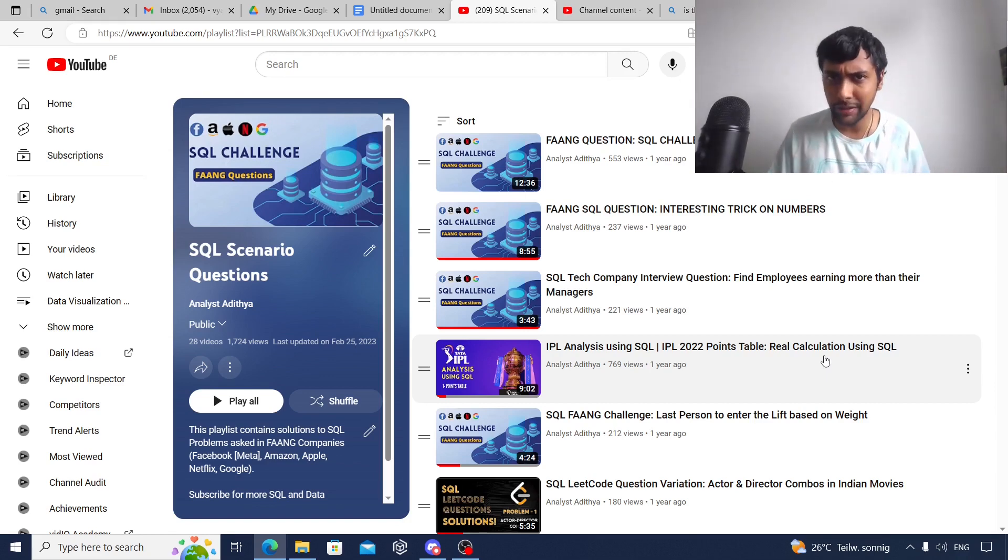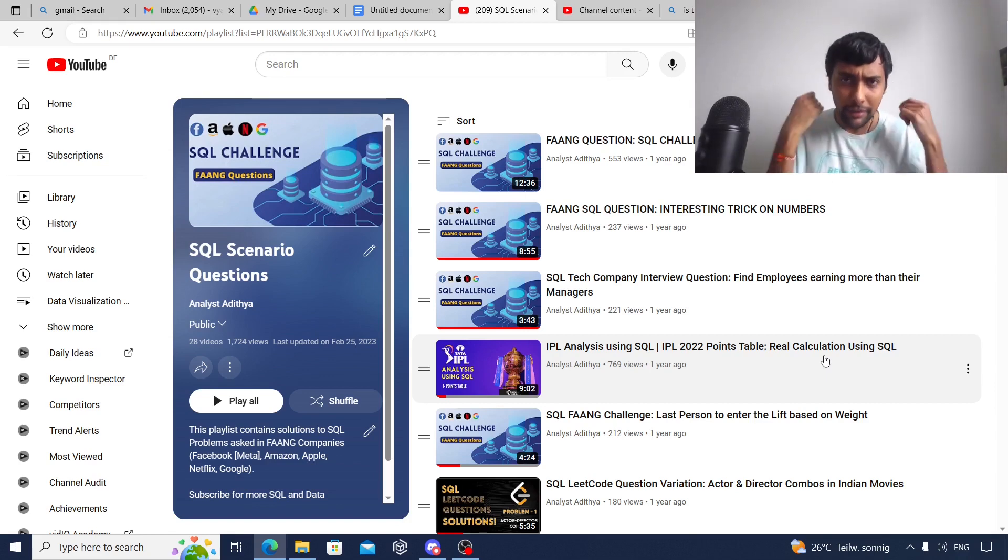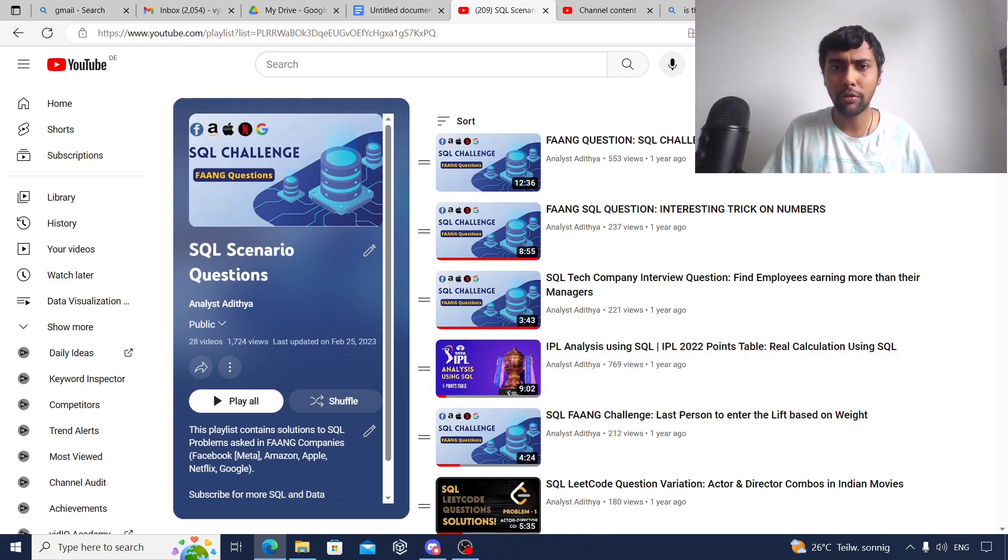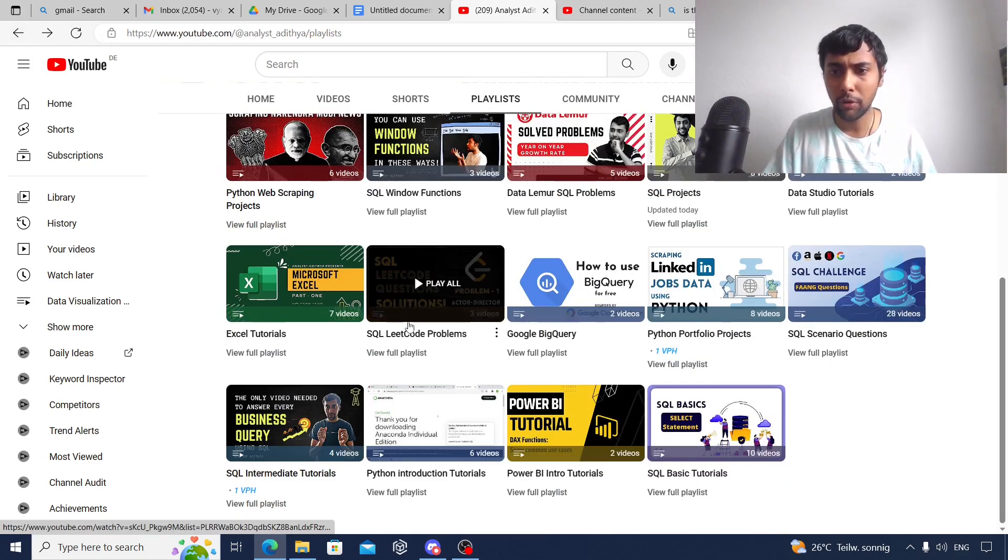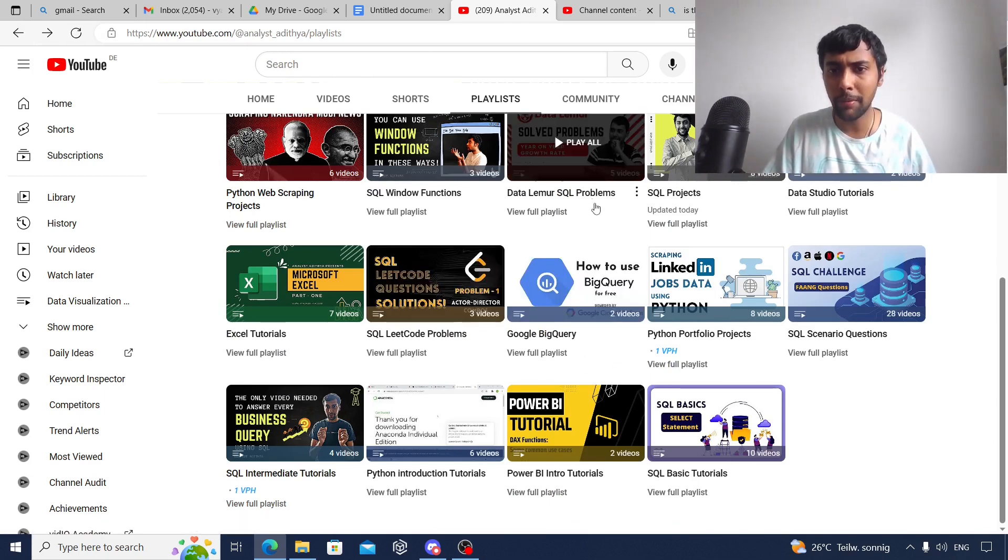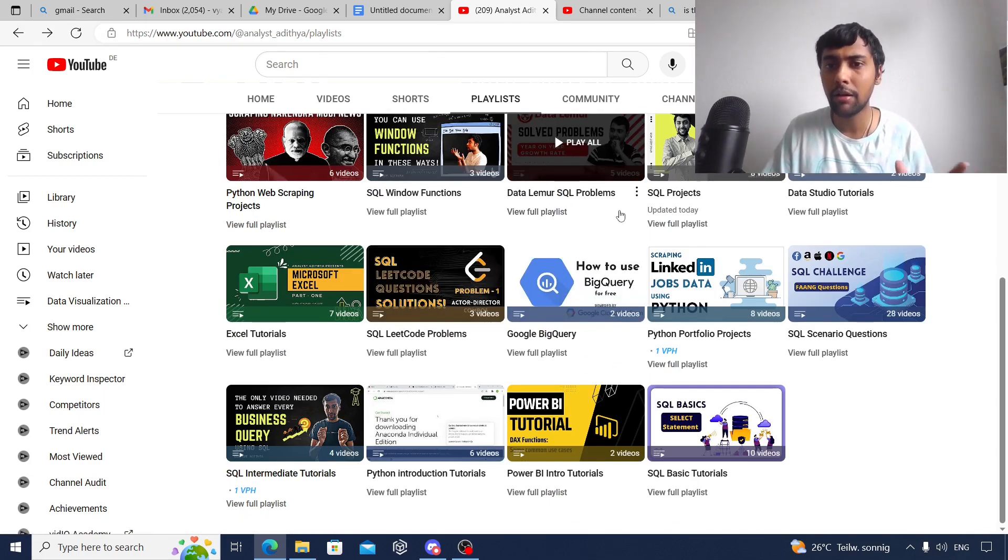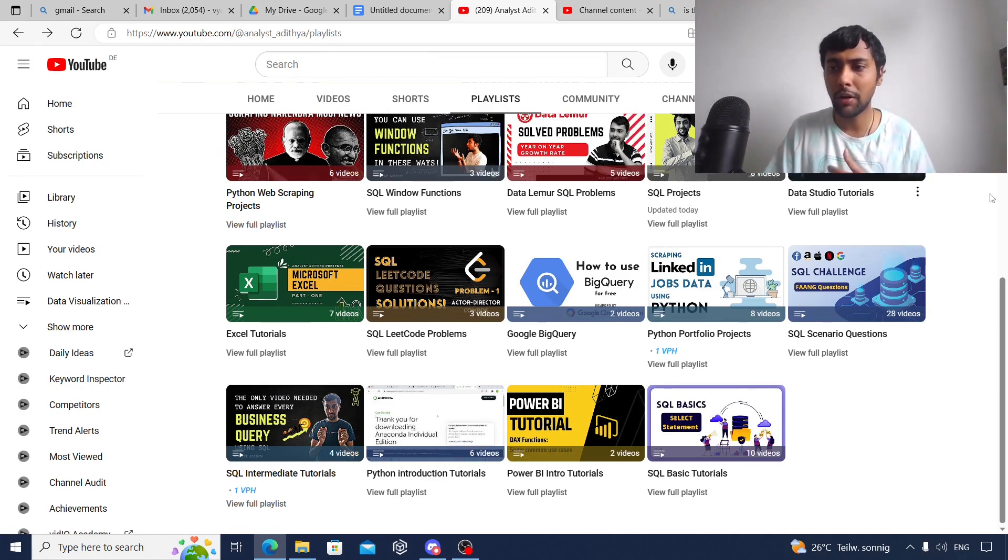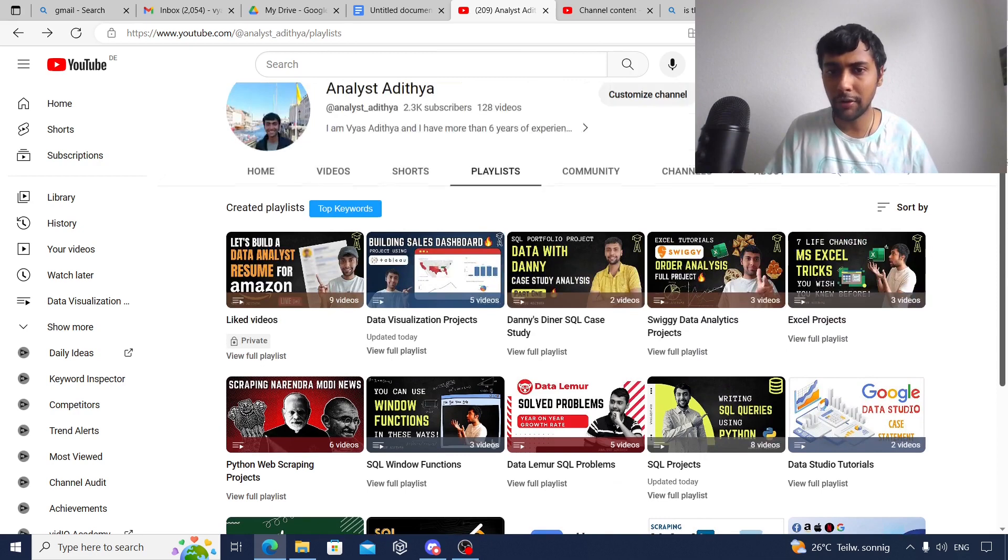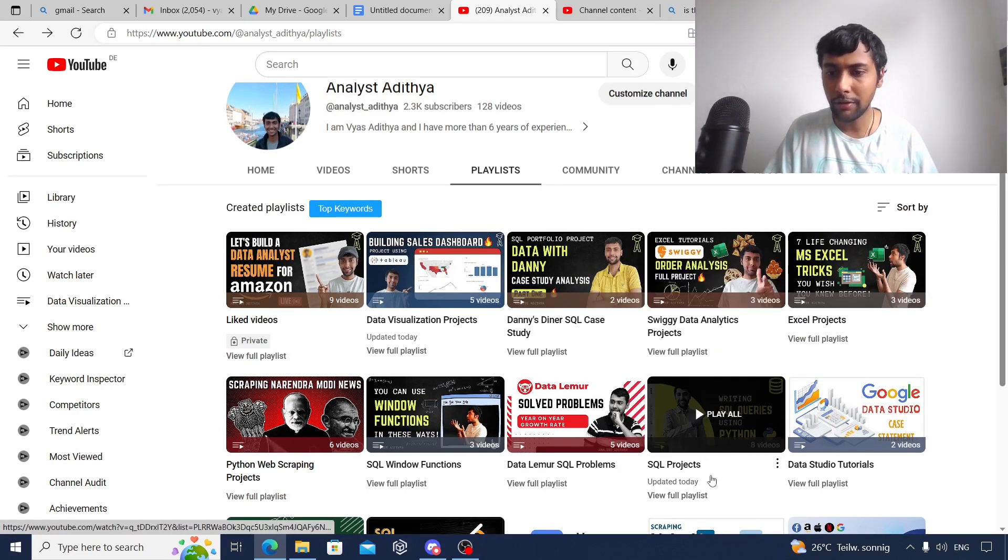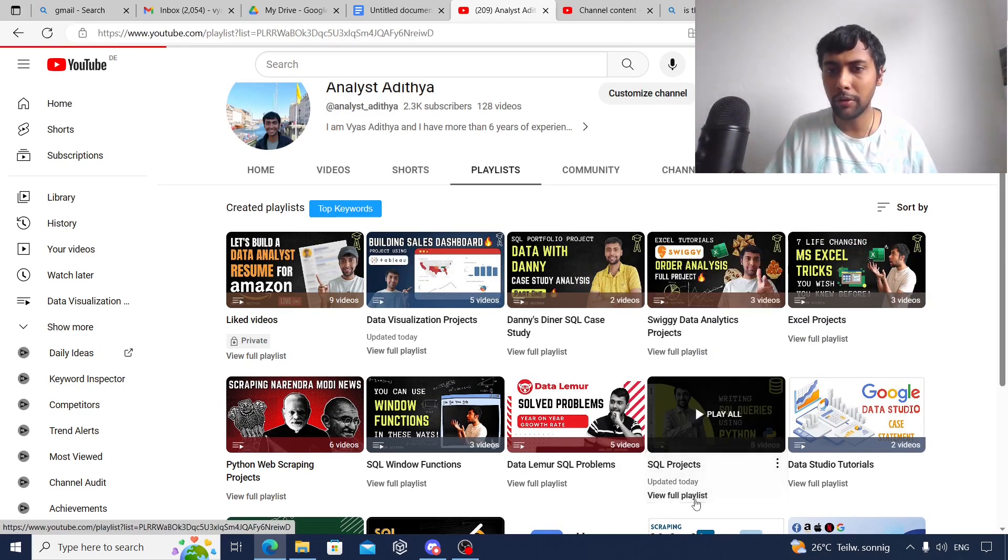I'm sure you'll find it useful. Maybe do one or two questions every day and develop your thought process. This will be a great way to practice SQL. I've also done some other questions on scenarios as well. If you notice, I have some LeetCode problems and also some from Data Lemur. So also go through those videos if you have time.